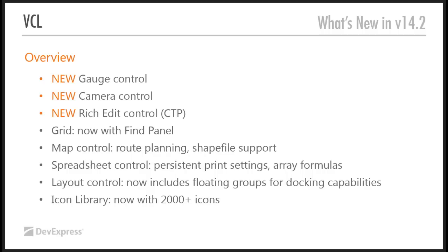A rich edit control, as Amanda said, this is a community technology preview. It is limited at the moment with regard to how you can compile it and how you can use it. But it has a pretty full set of features already. And there's a lot to actually add to it over the next six to nine months.